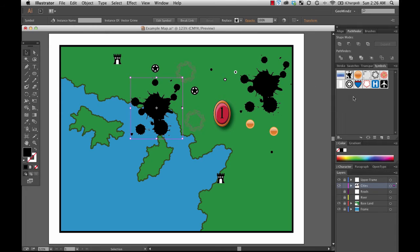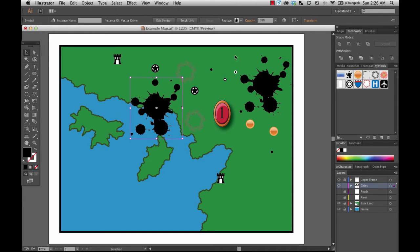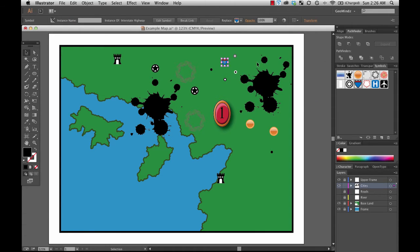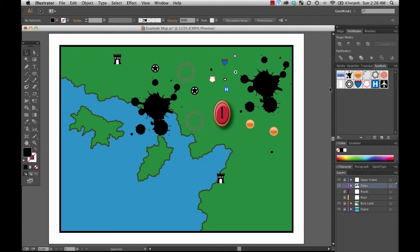Down here I do have some that look like cartographic symbols — city, interstate highway, US highway, hospital, airport. Adobe Illustrator actually comes preloaded with some of these symbols for your benefit. Some of these are very standard cartographic symbols. And as we know, or as you will learn as we progress in the theory of cartography, making sure that symbology is standardized is very important.